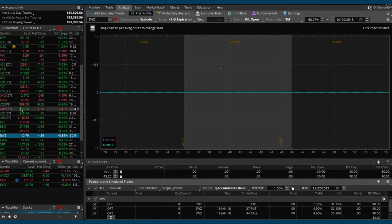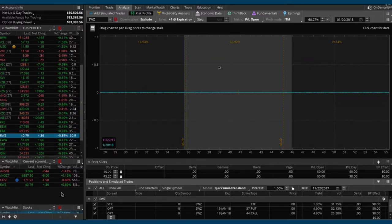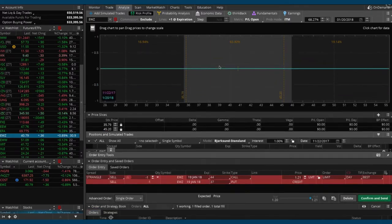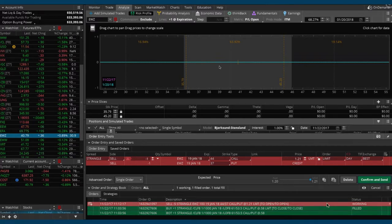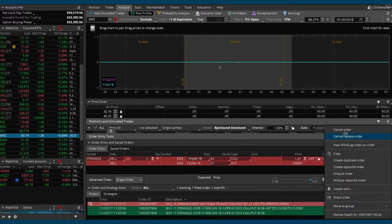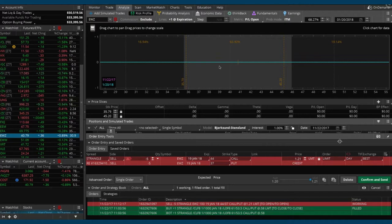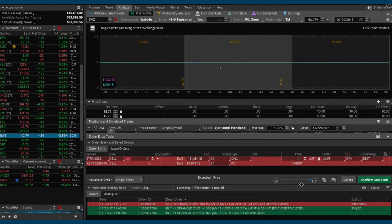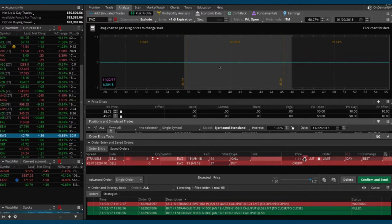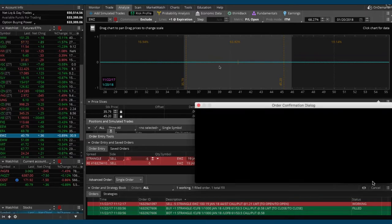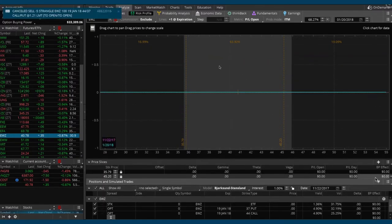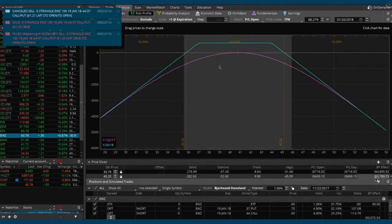Eventually, the more you do it, the more comfortable you get with it. Next thing you know, it's second nature and you don't really even think about it. Go ahead and cancel replace on that working order. Let's kick it down to $1.20, see if we get filled there. It looks like a pretty tight spread there. EWZ stays pretty liquid, pretty tight. Got filled at $1.20.